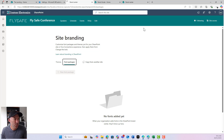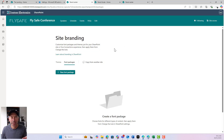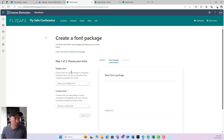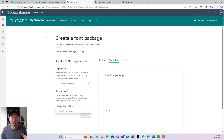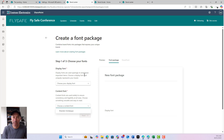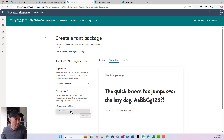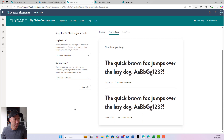If I refresh the site branding page now, you can see this button lights up because we've uploaded our custom fonts. So if I go 'new font package,' I can choose my display font and my content font — that's because those fonts have been uploaded into the brand center and are being made available. If we had other fonts uploaded in the brand center, we'd have more options.